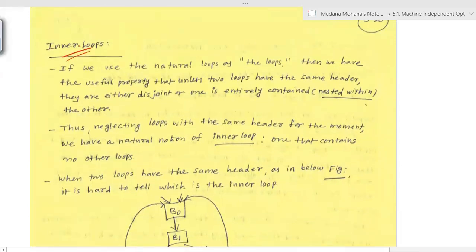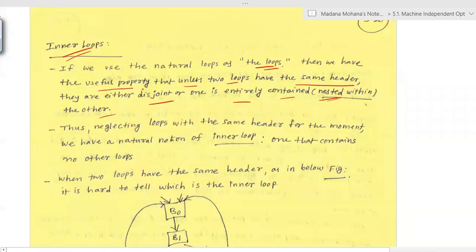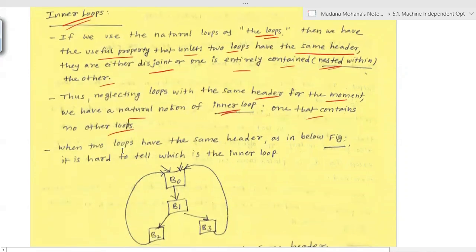Another kind of loop is the inner loop. If we use natural loops, we have the useful property that unless two loops have the same header, they are either disjoint or one is entirely contained within the other — nested. An inner loop is one that contains no other loops inside it.